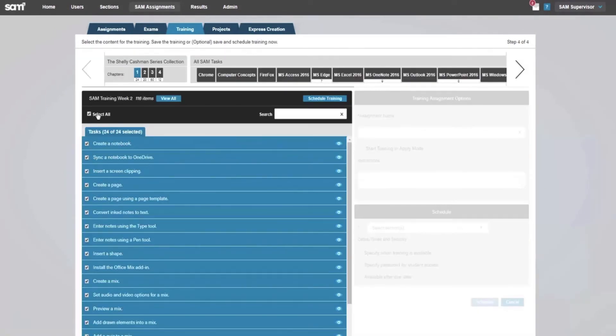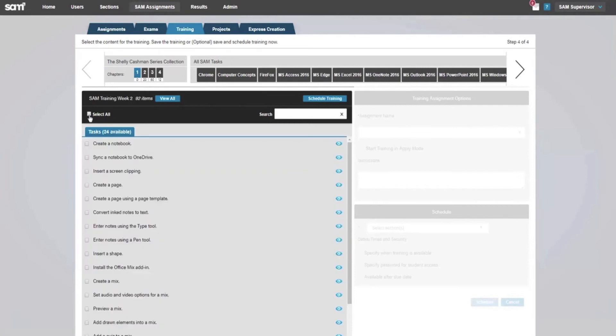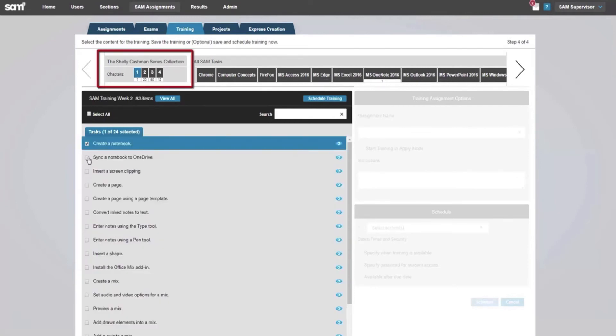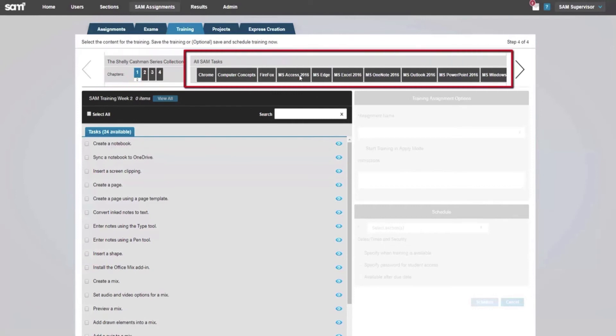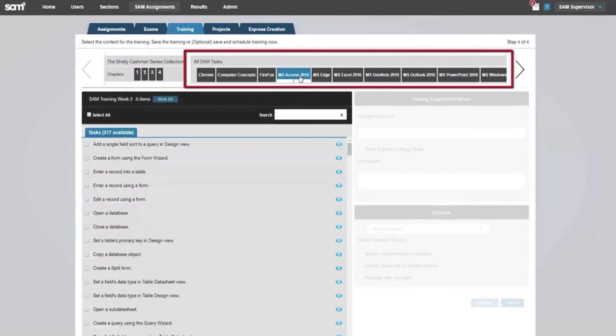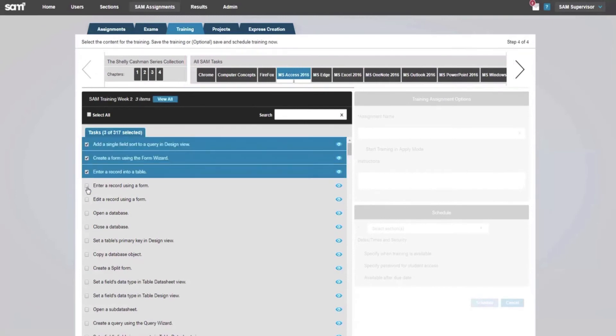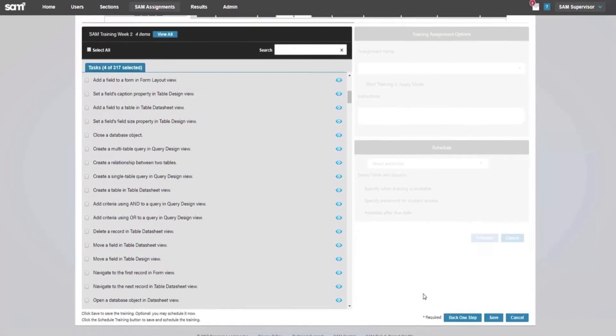Select the individual tasks you wish to include in your training. All from the selected chapter appear. You can filter here and add more questions out of the SAM database. When your personalization is finished, please select Save.